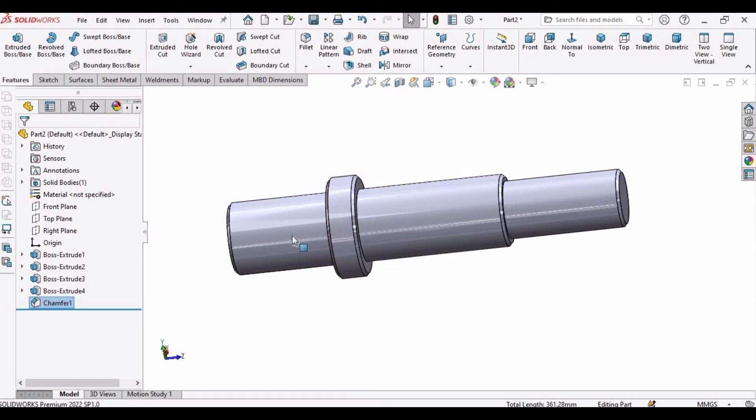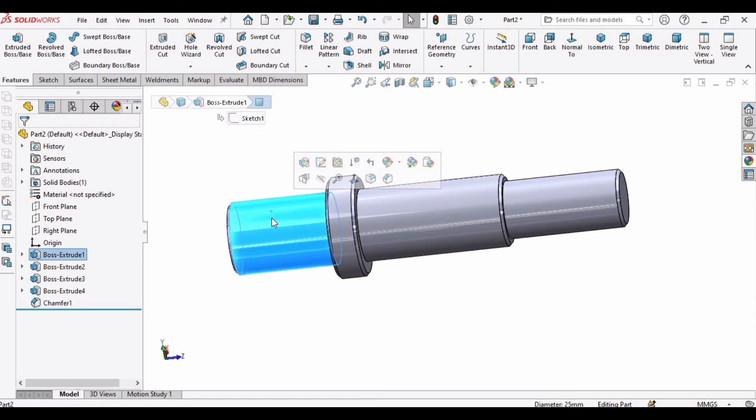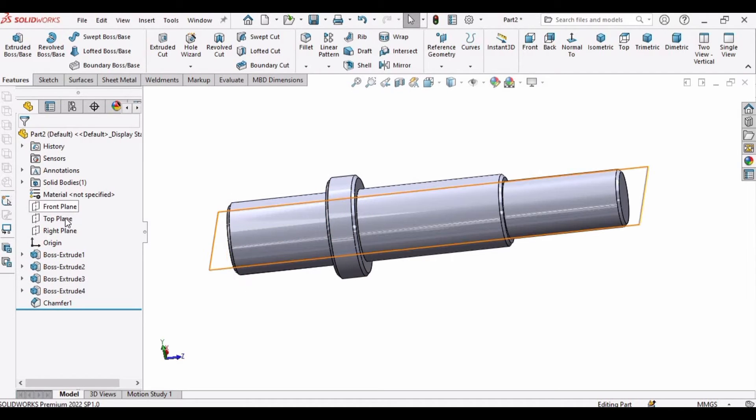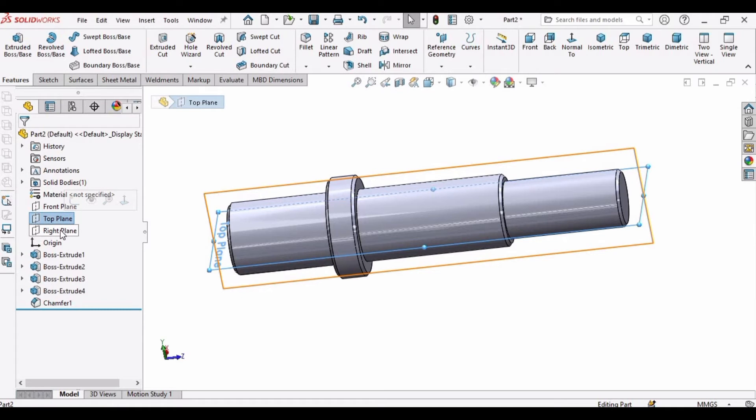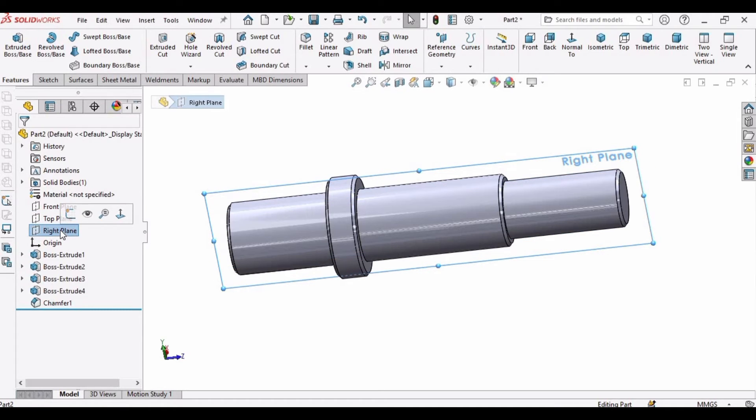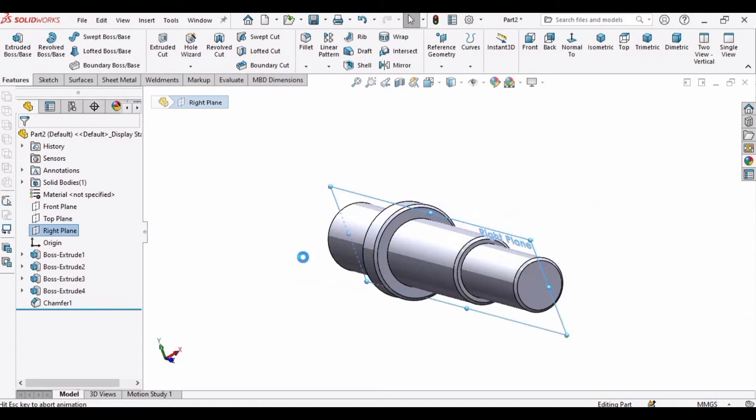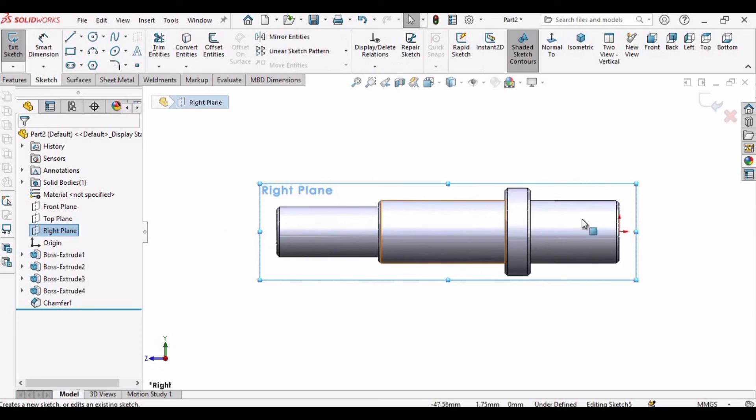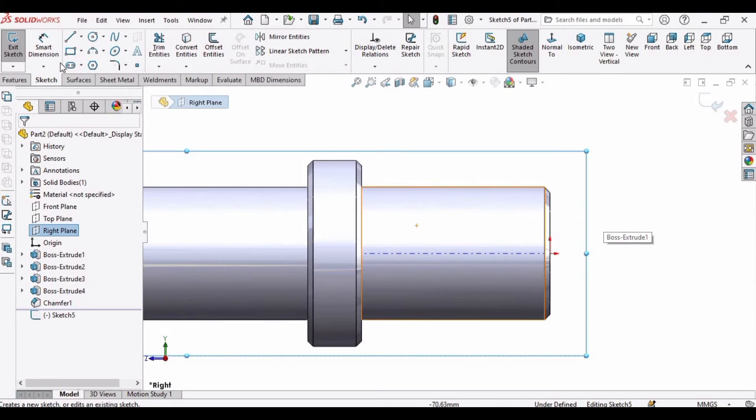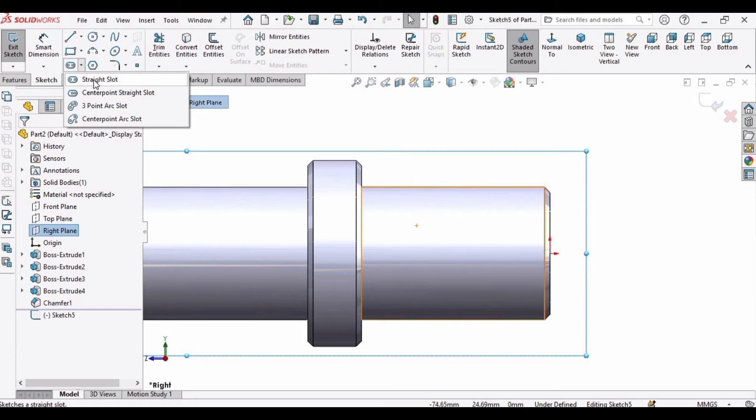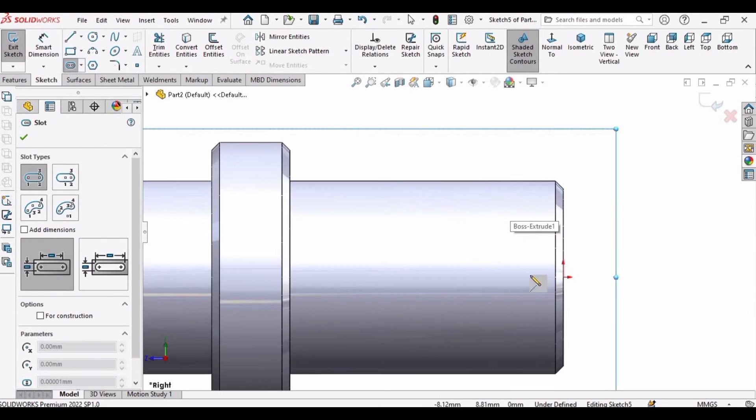Now it's time to make the keyway. So how we can make it? You can select this top plane or right plane. I am selecting this right plane, then click on sketch.